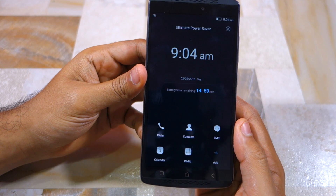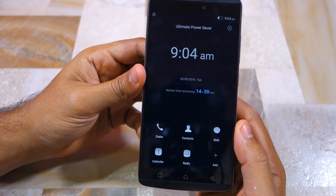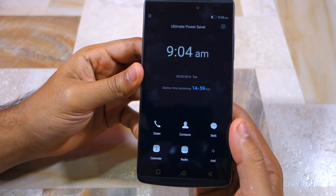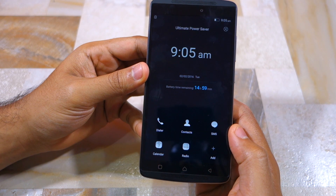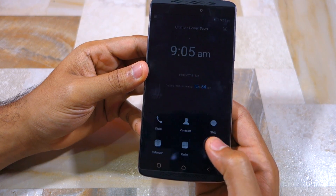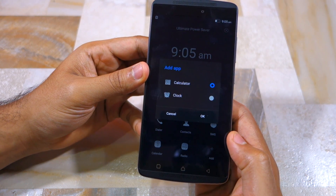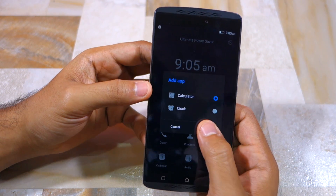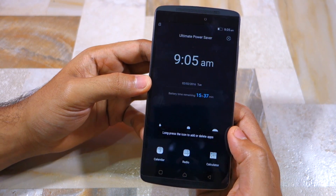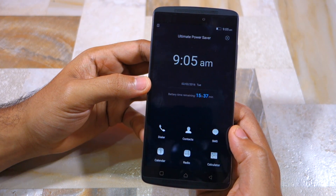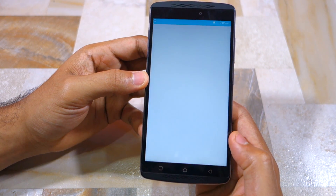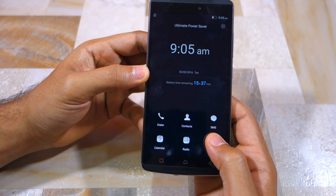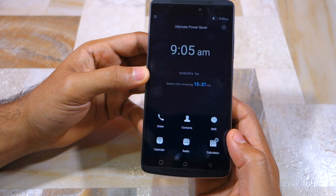As you can see here, with the ultimate power saver mode enabled, I have access to dialer, contacts, SMS, calendar, radio, and calculator or clock — whichever application I want to have quick access to. 3G, 2G, and even Wi-Fi connectivity is also not available in this mode.